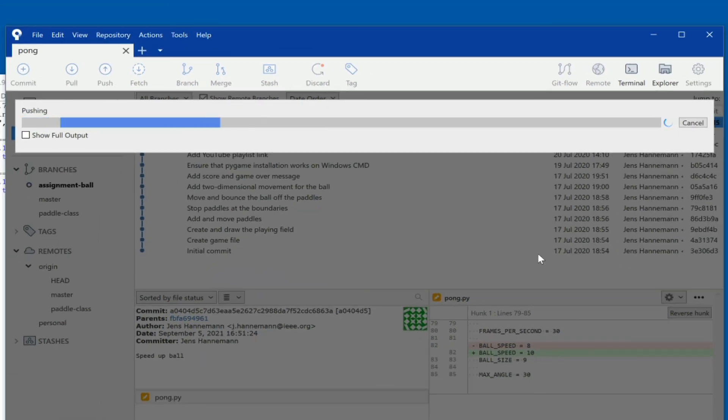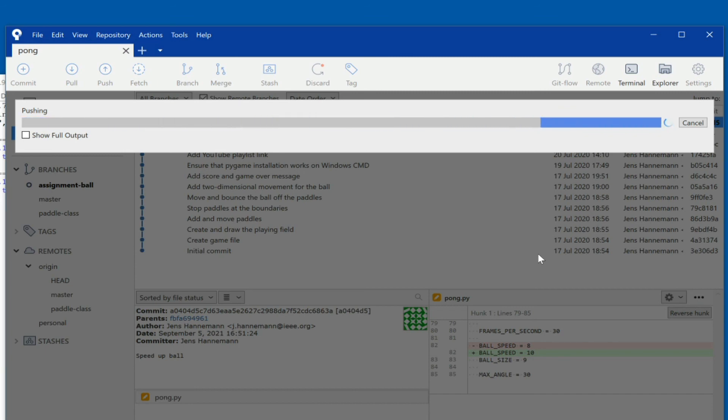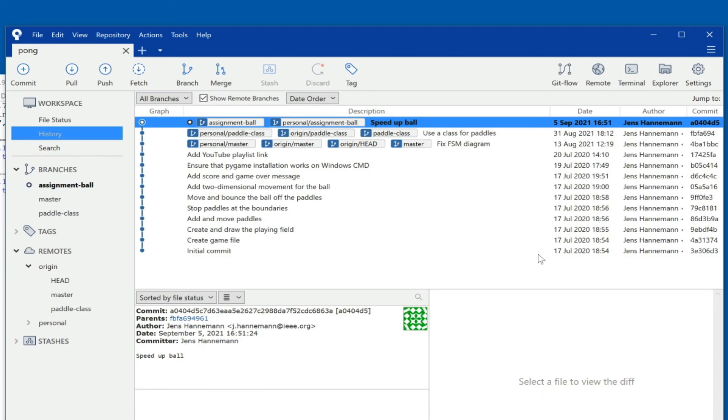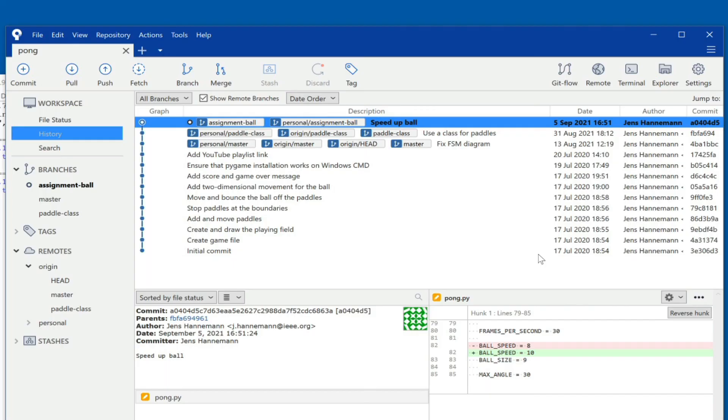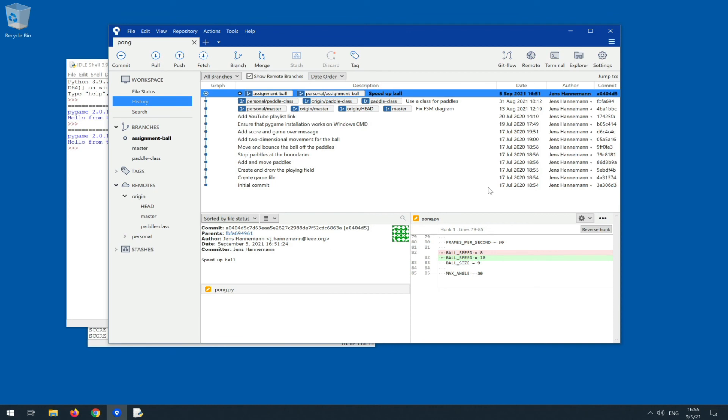And that push should go through, at which point we should see in the history window a couple more branch tags attached to different commit IDs. You see now our personal assignment/assignment-ball tag to commit a040. You also see personal paddle class and personal master attached to the previous commits, and that is that, you're done now.